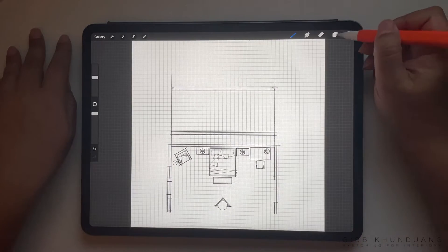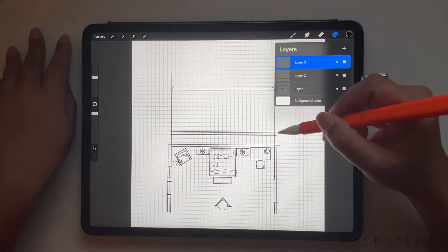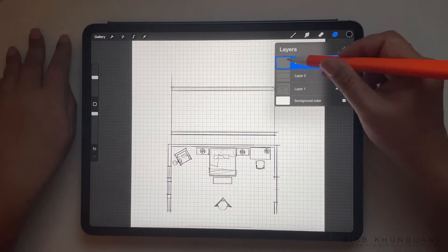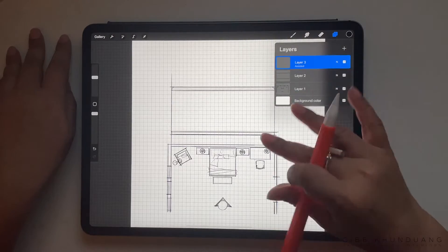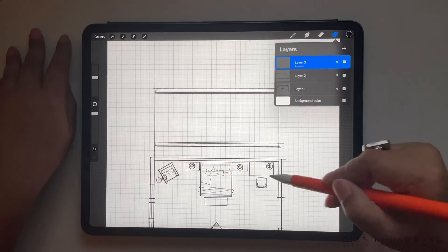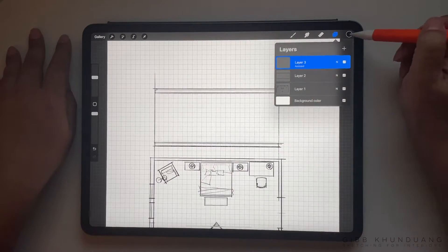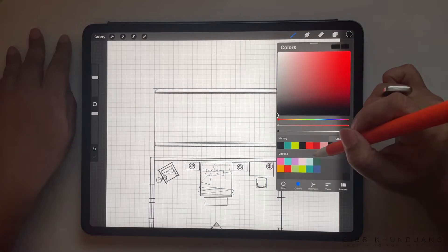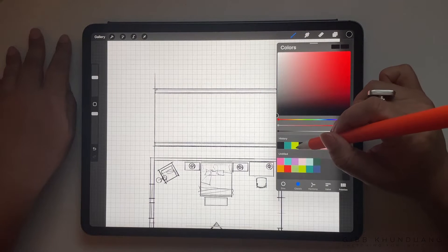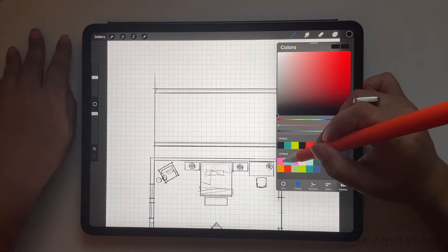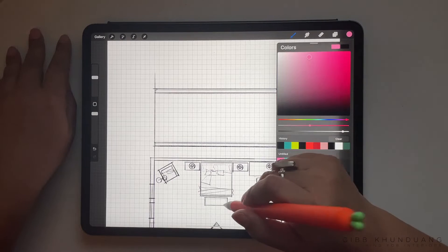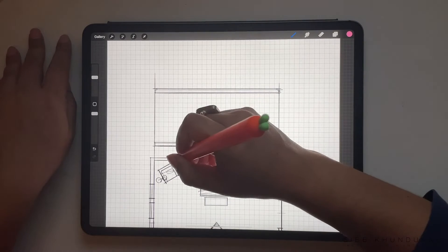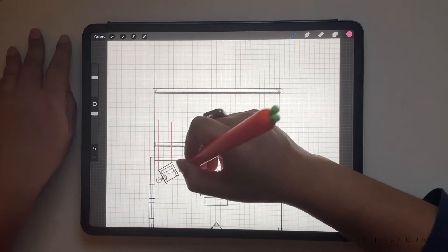So that's the wall with the crown molding and base molding. I'm gonna add another layer and turn on drawing assist so that I can do the different furniture items. I'm gonna use different colors for the furniture items just so it's easy to see as you're drawing.